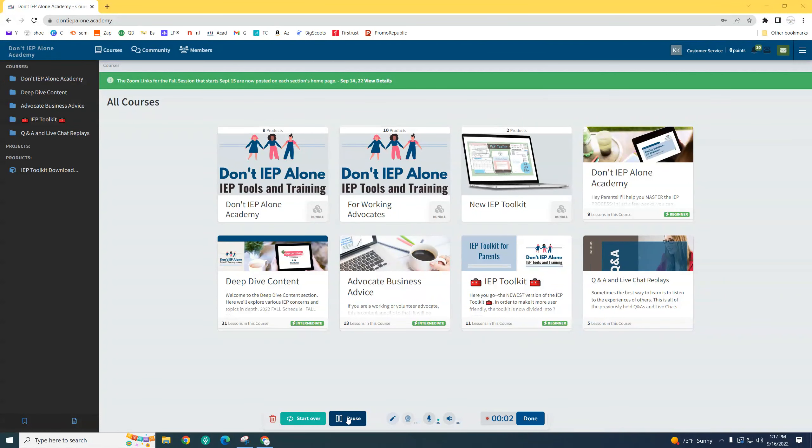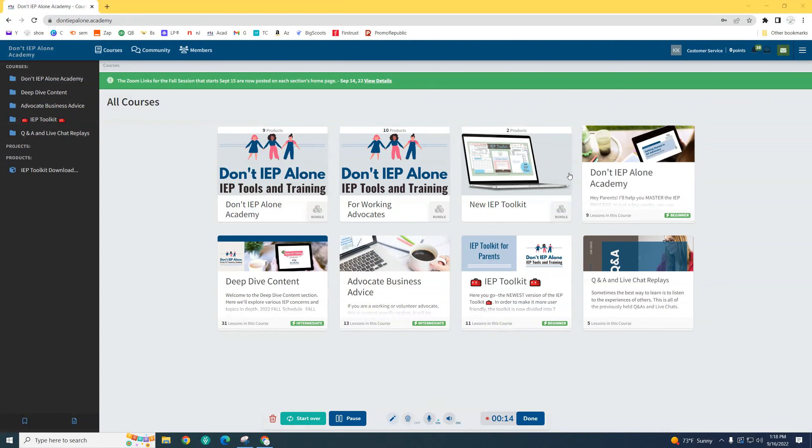Hi, I wanted to take a minute and show you what the lessons or video tutorials actually look like on the platform.